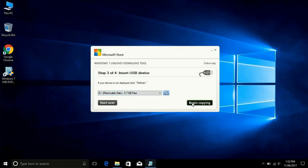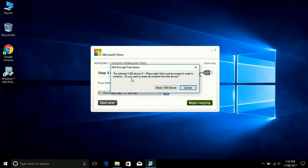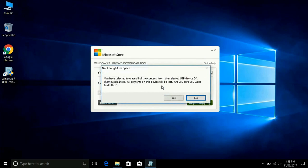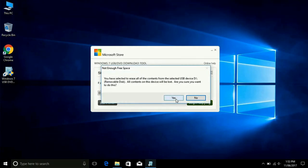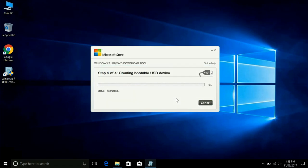Press begin copying. Before you make it, just backup all your data, otherwise you will lose your data. Confirm again to erase data. Now we start formatting USB. After formatting it will start copying files from ISO file, so it's copying files now.